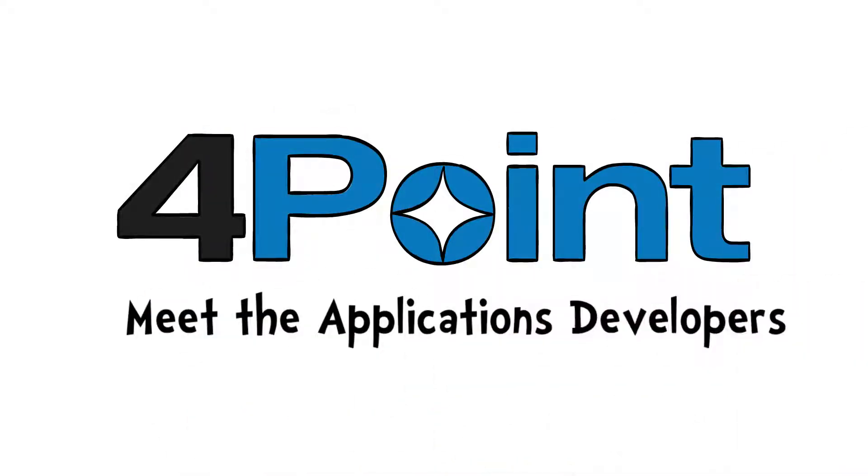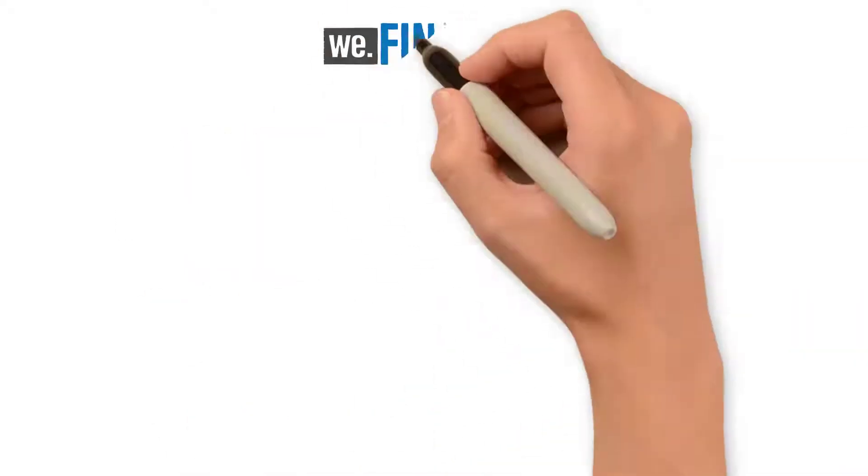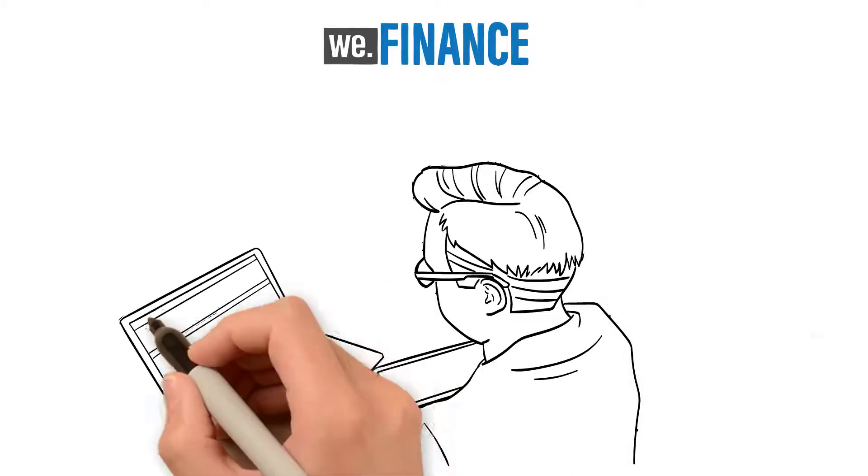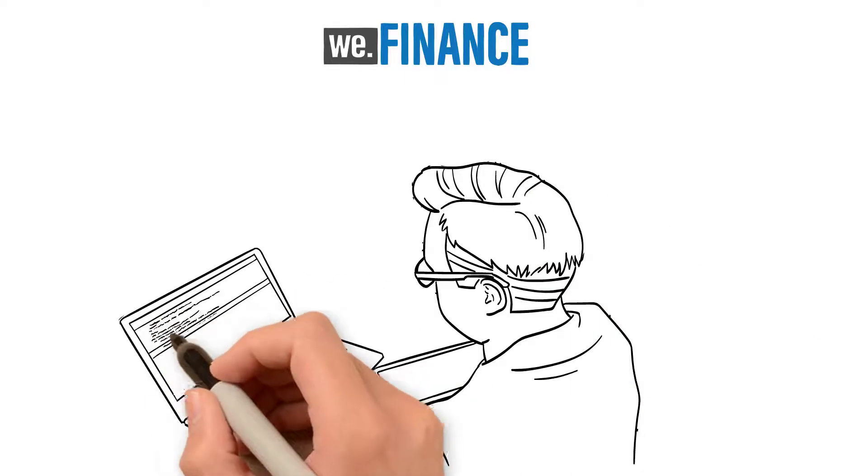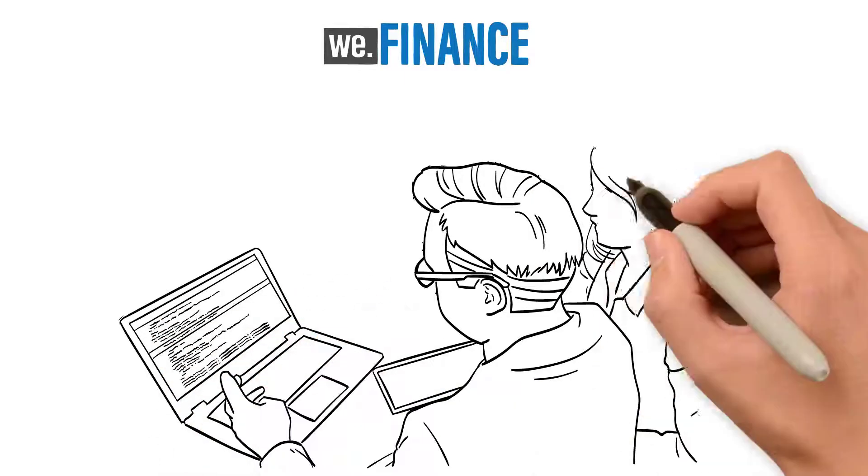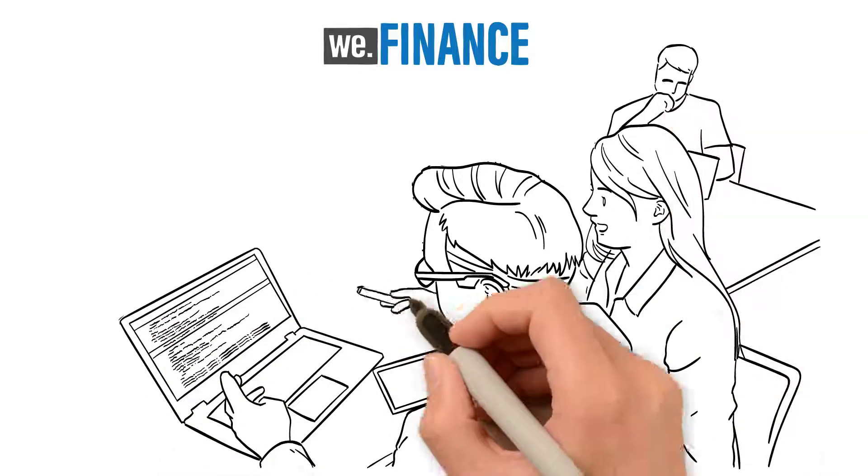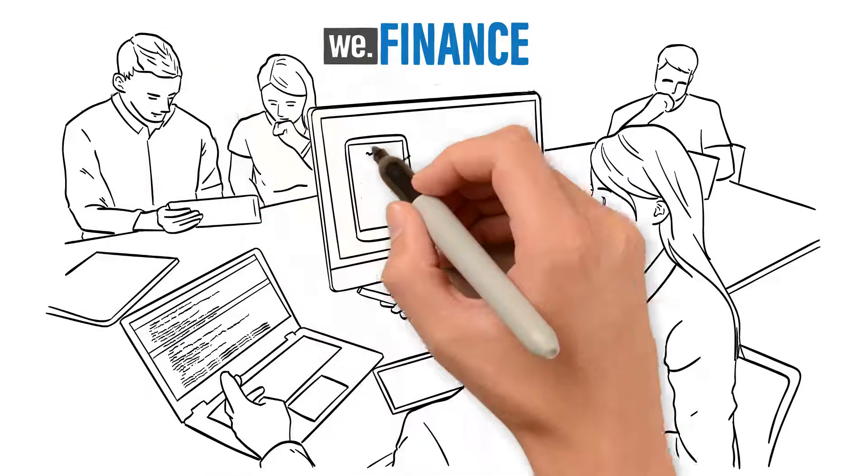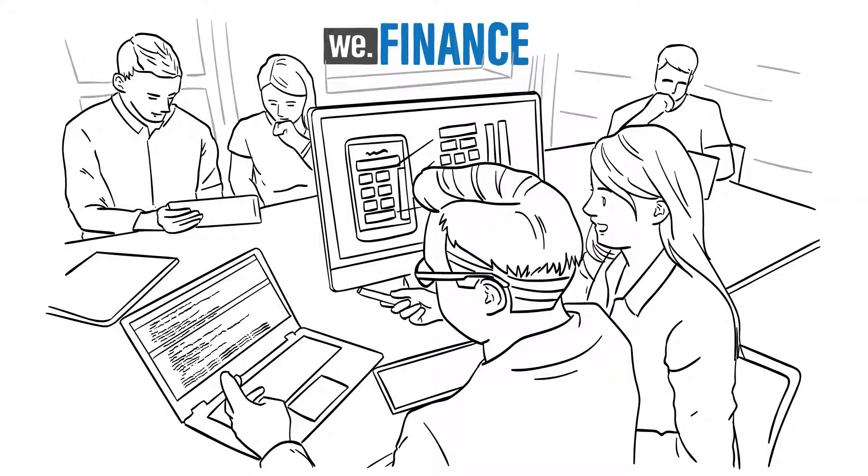Meet the application developers at WeFinance. Now that the creative team has created and shared rebranded elements with the organization using the Enterprise Digital Asset Management System, the application developers can begin to update their applications.